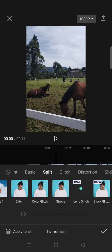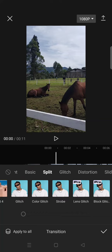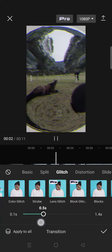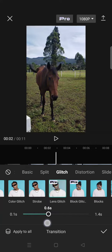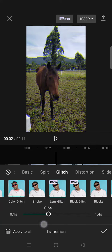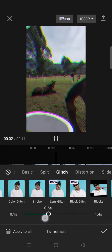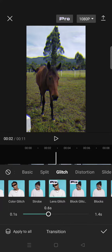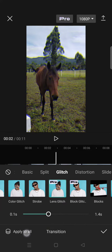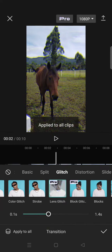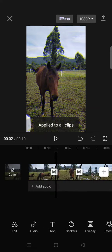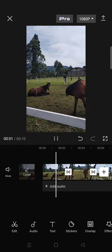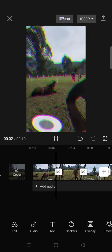Just click on that and adjust the durations of the glitch. I'm going to go with 0.6 seconds and just apply it to all if you want, and you are done. So here is the result for the lens